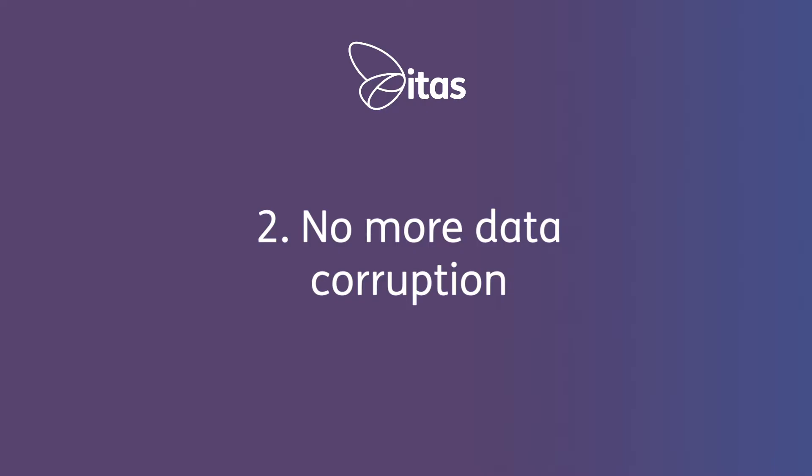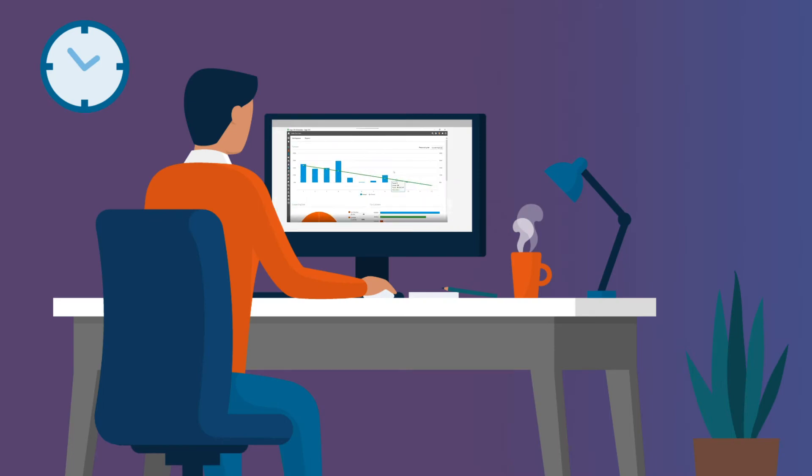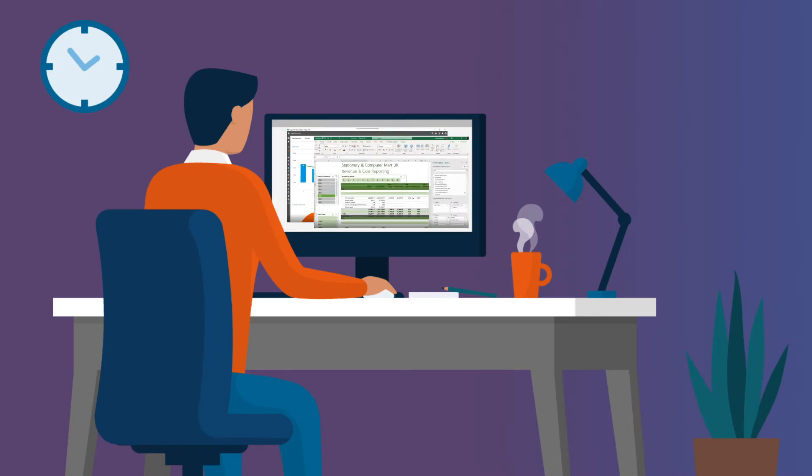Number two, no more data corruption. Our robust SQL database means no waiting for pages or reports to load and it has been designed to hold large volumes of transactions.